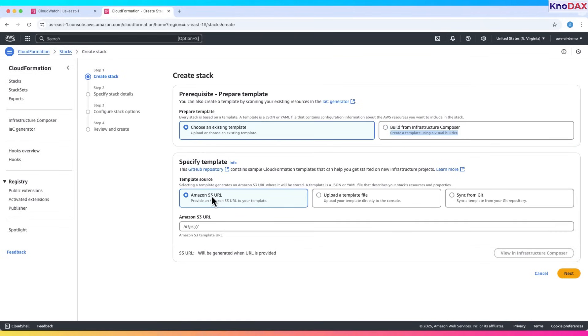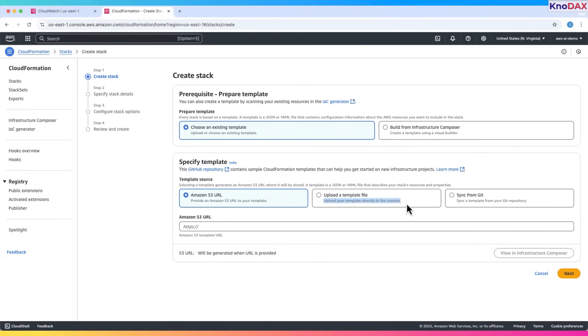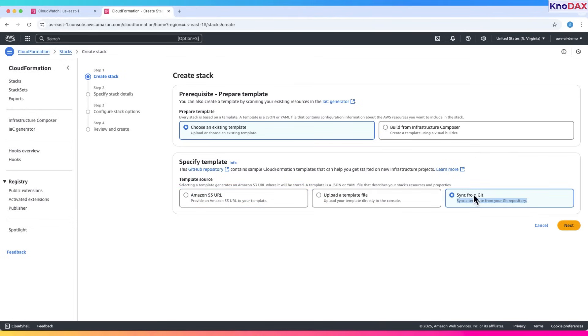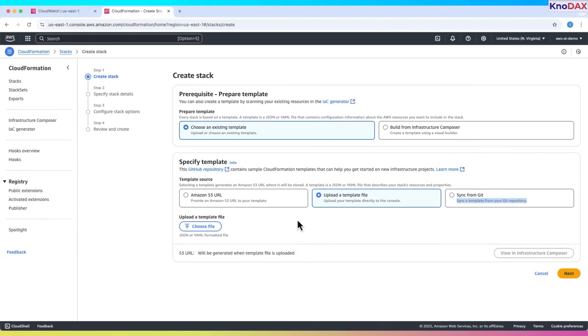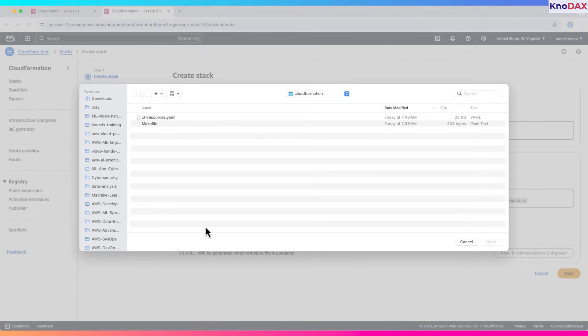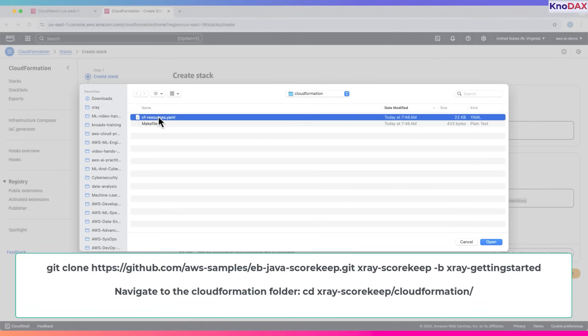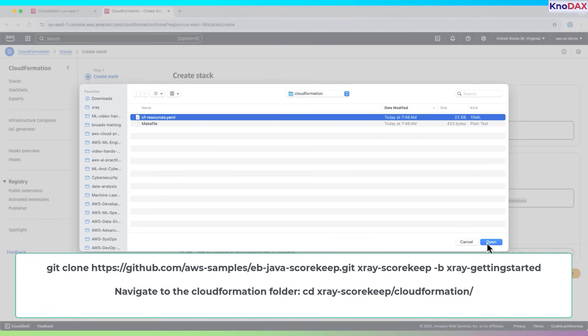Next, we need to specify template. Here are three options. You can provide an Amazon S3 URL to your template, upload a template file, or sync a template from your Git repository. Choose upload a template file. Upload the CloudFormation template file. I got this file by cloning the AWS sample application for X-Ray called Scorekeep using Git.